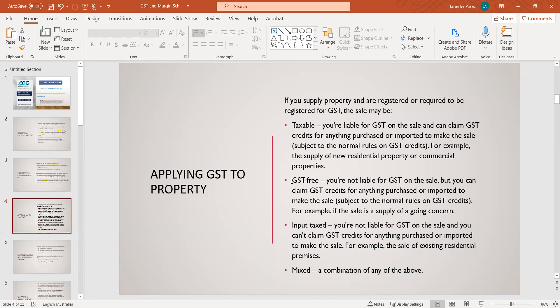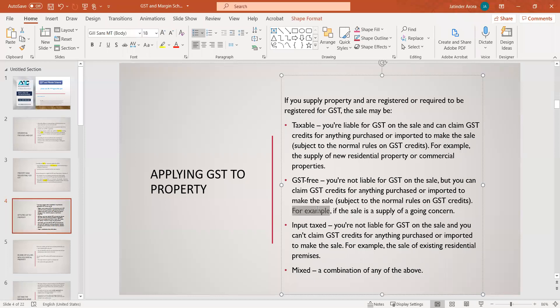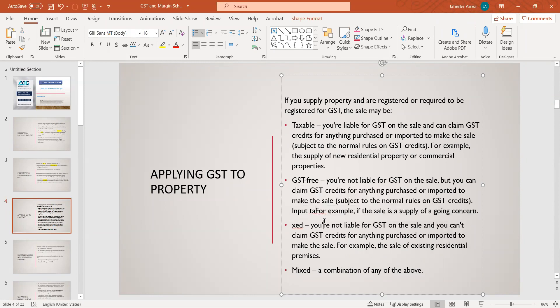There can also be a GST-free transaction where you are not liable for GST on the sale, but you can claim a GST credit for anything purchased or imported to make the sale. These are normal GST rules where some sales could be GST-free — for example, medical supplies, or if there is a going concern business purchase. You are not required to pay GST on the sale, but you can claim GST — for example, if you paid a commission to the agent for the sale of the business, you can claim the GST on that.